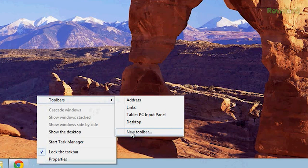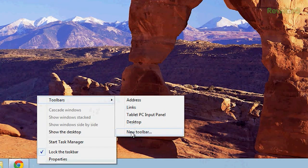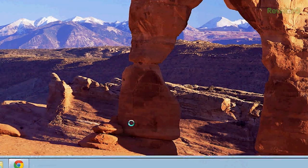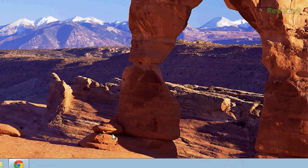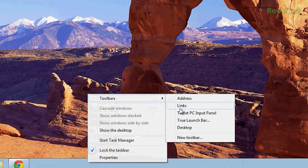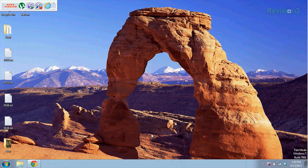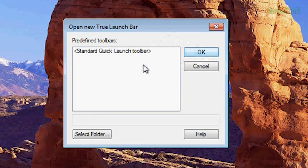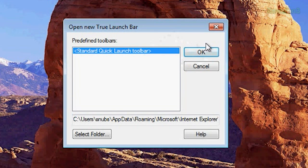Now, to open up True Launch Bar, you do have to go through a little bit of a menu. You have to hit right-click on your toolbar, go up to Toolbars, and choose True Launch Bar. And then just hit OK.